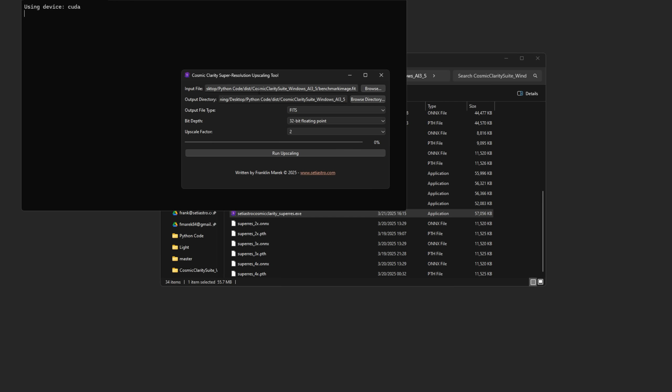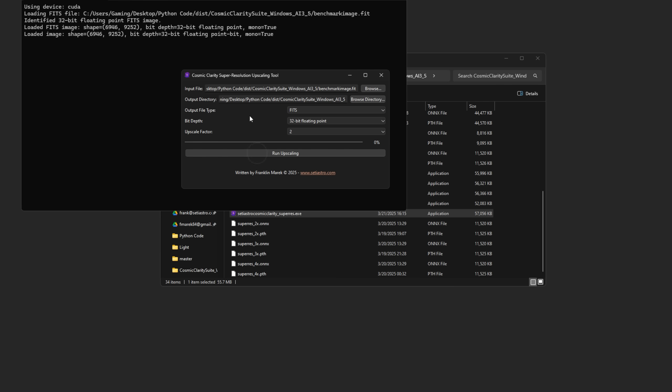You could either run it from here or from SETI Astro Suite. Let's just cover it here first. It's a pretty simple interface. You select your input file, you select your output directory, and then the output file type: FITS 32-bit floating, and your upscale factor. A word of caution: your file sizes are going to go up as the square of the upscale factor. So if you have it on 2x upscale, the file is going to be four times bigger. If you have it on 4x, it's going to go 16 times larger. Then all you got to do is click Run Upscaling.